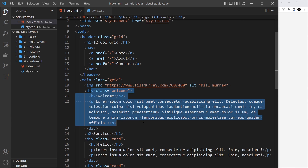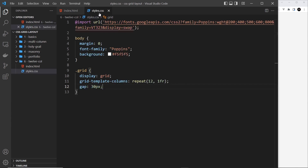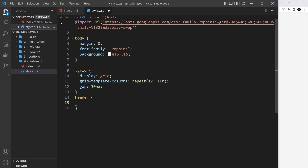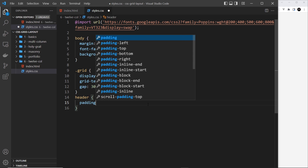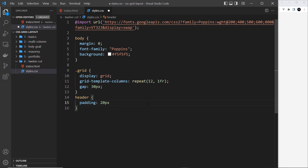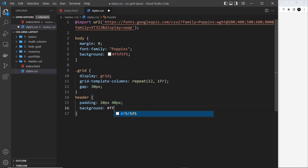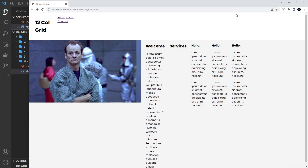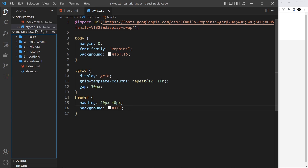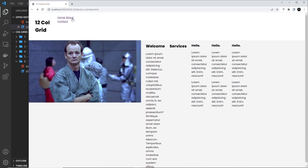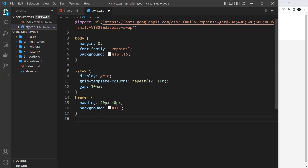Let's head to styles.css. For the header — which is a grid — I'll add padding of 20px top/bottom and 40px left/right, and a background of white (#fff) so it stands out from the gray body background.